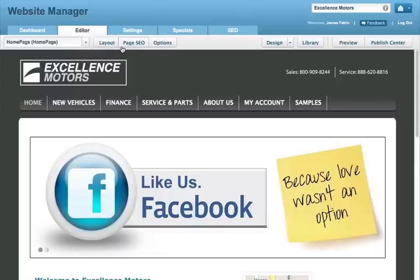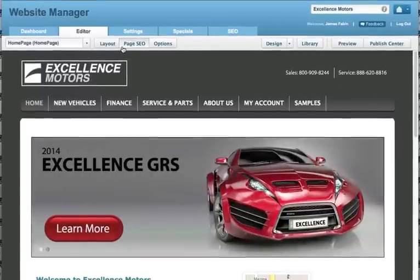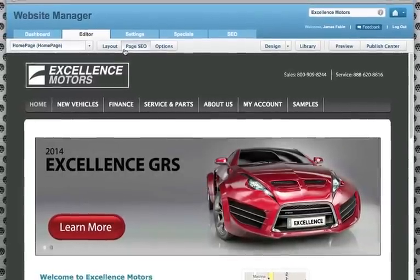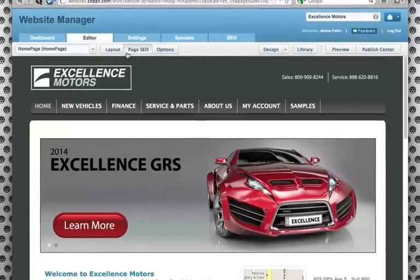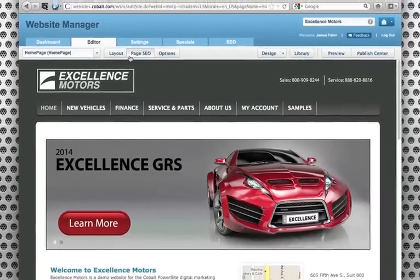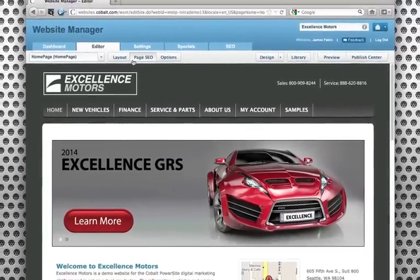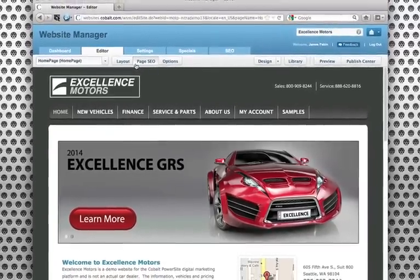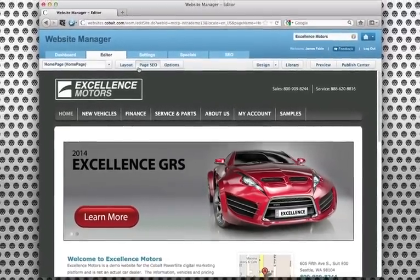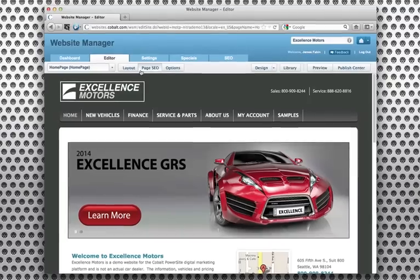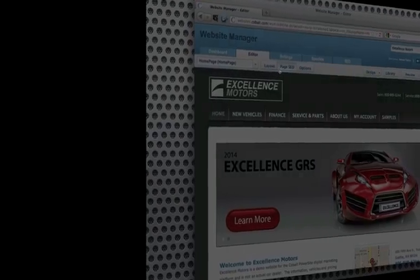Learn more about the website manager toolbar by visiting Cobalt University, where you'll find a wealth of information to help you get the most out of your Cobalt website.